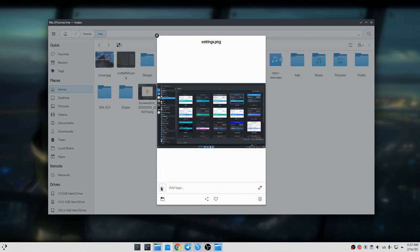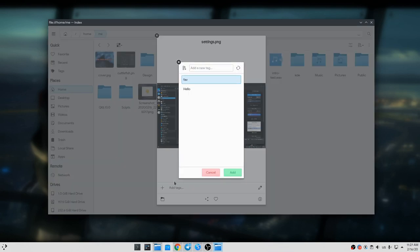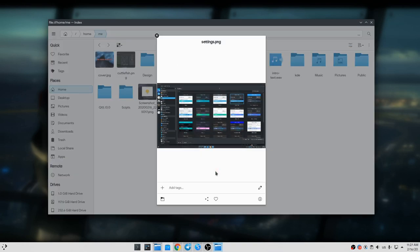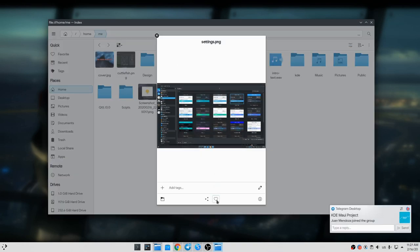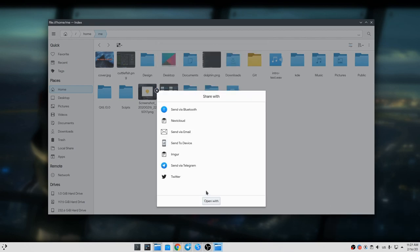We can add tags, we can favorite a file, and we can also share on internet.